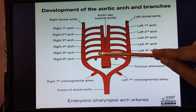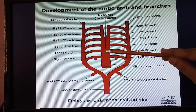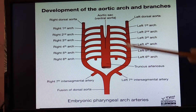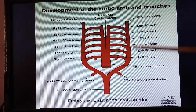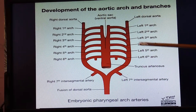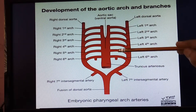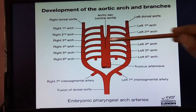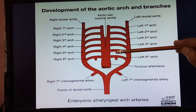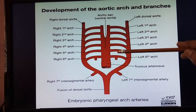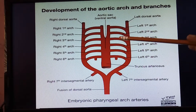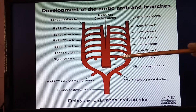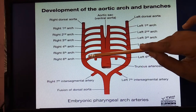The fifth aortic arch on both sides — right as well as left — is going to regress, meaning it completely disappears and is non-functional.